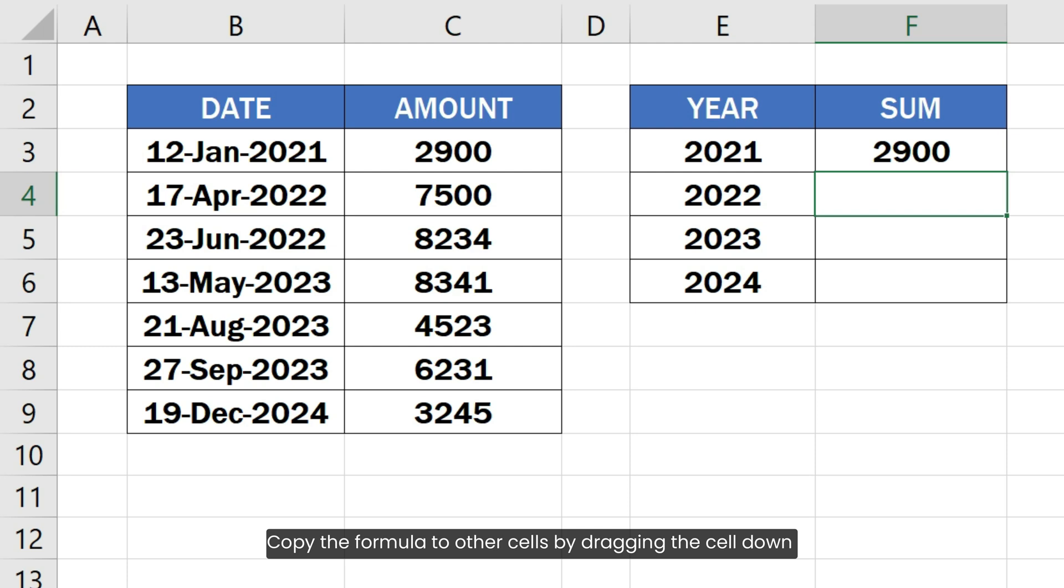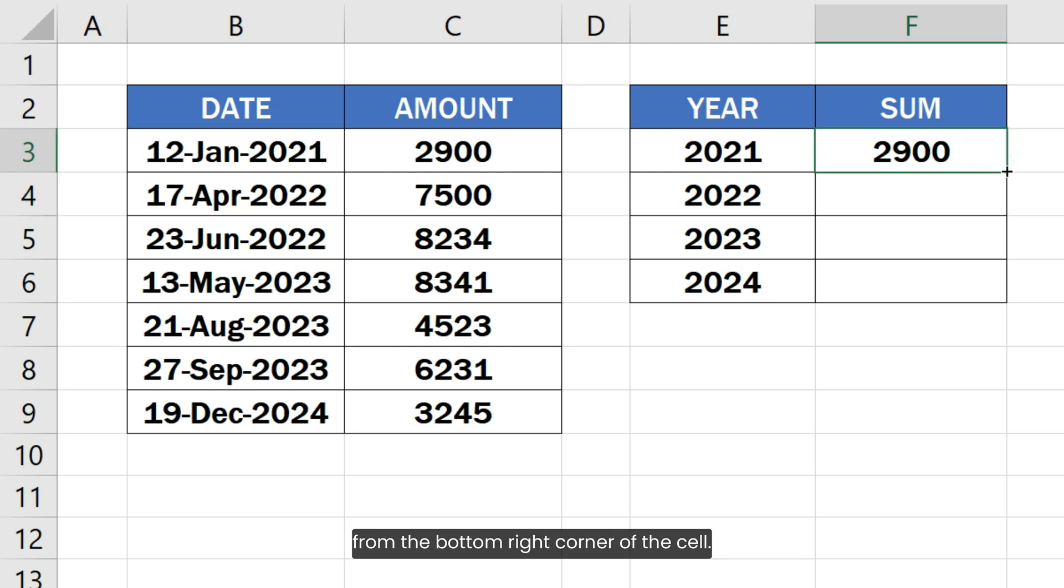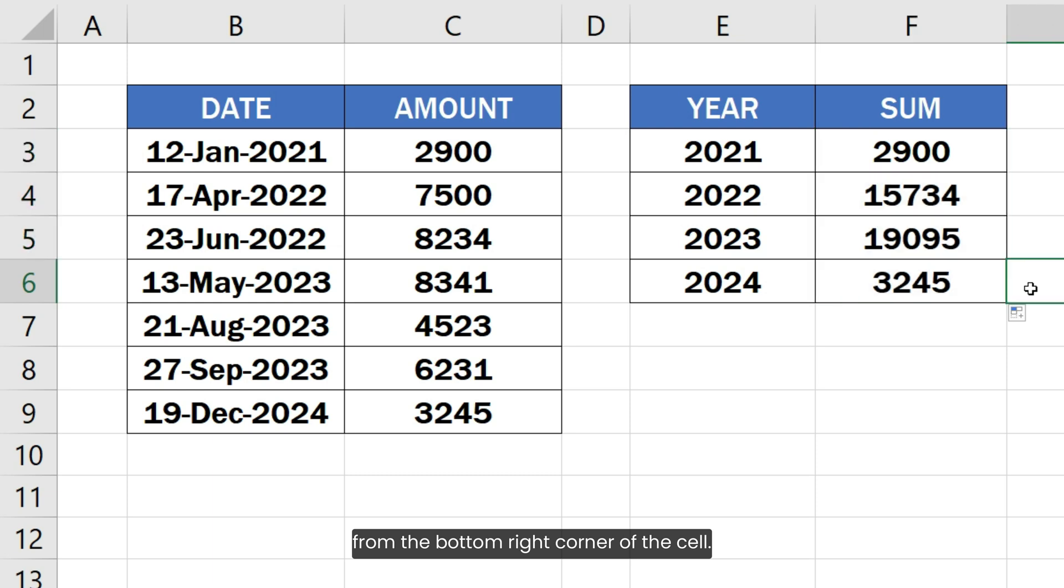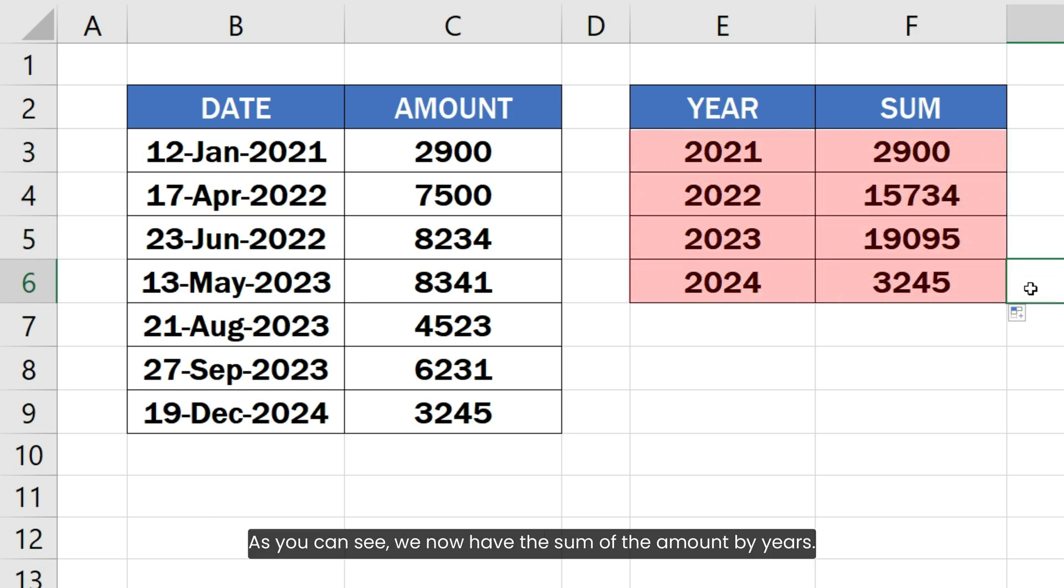Copy the formula to other cells by dragging the cell down from the bottom right corner of the cell. As you can see, we now have the sum of the amount by years.